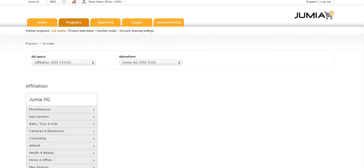Since you already have an account with us, you do not have to sign up each time you have new means of promotion. All you have to do is add the new ad space to your account.